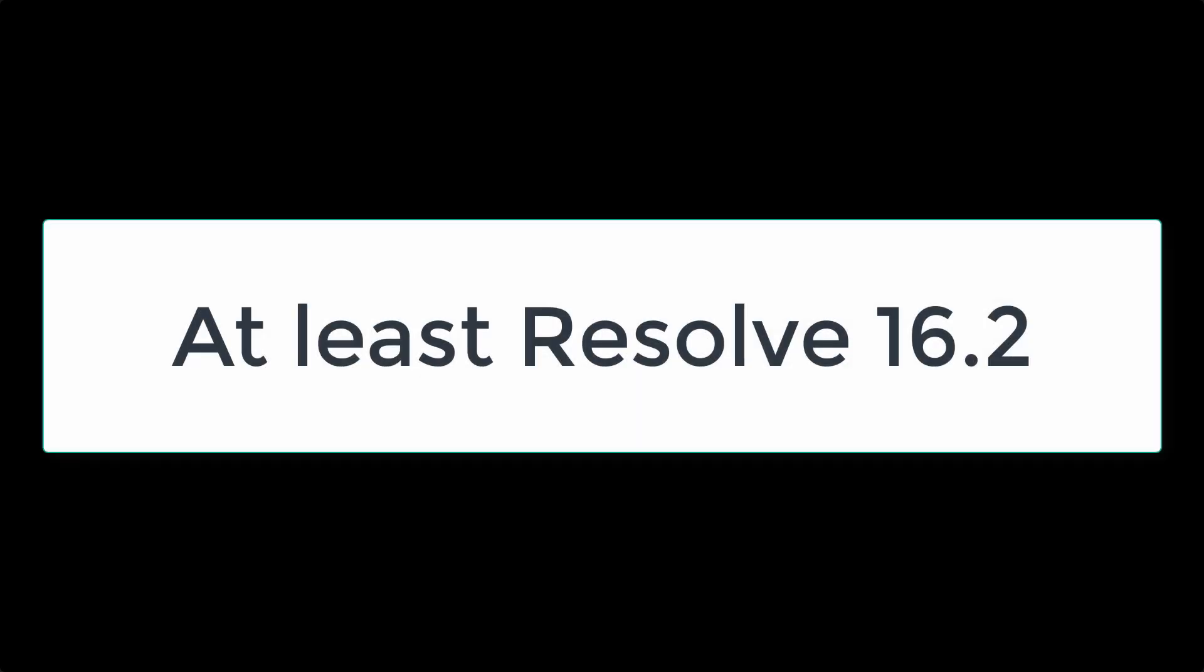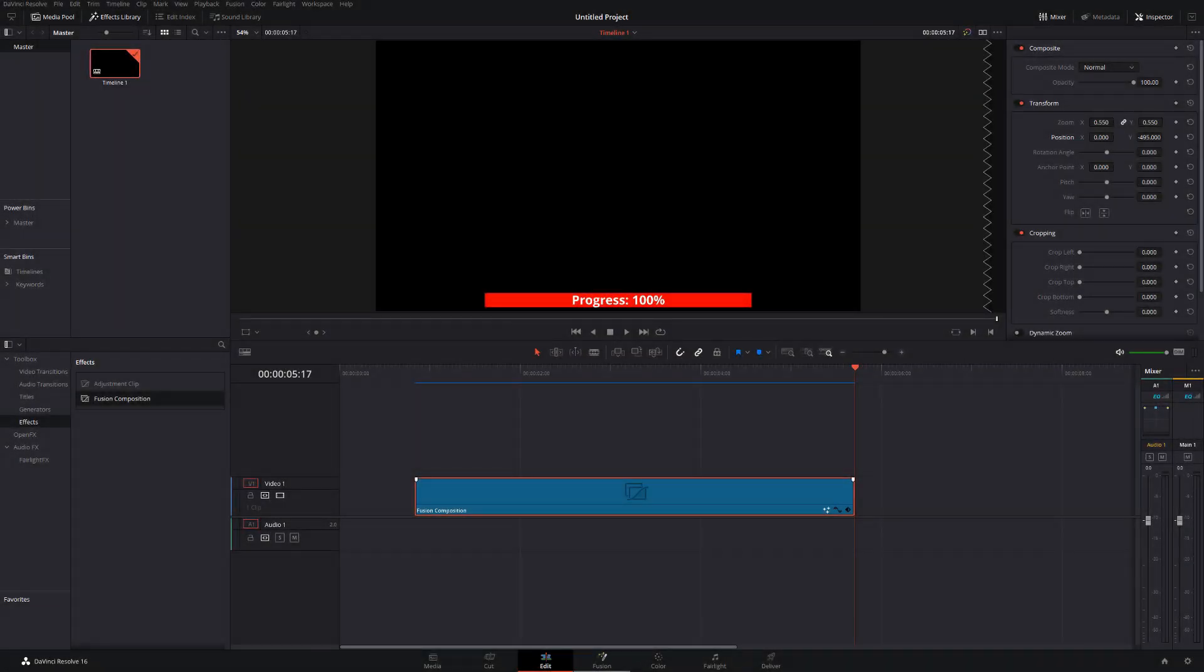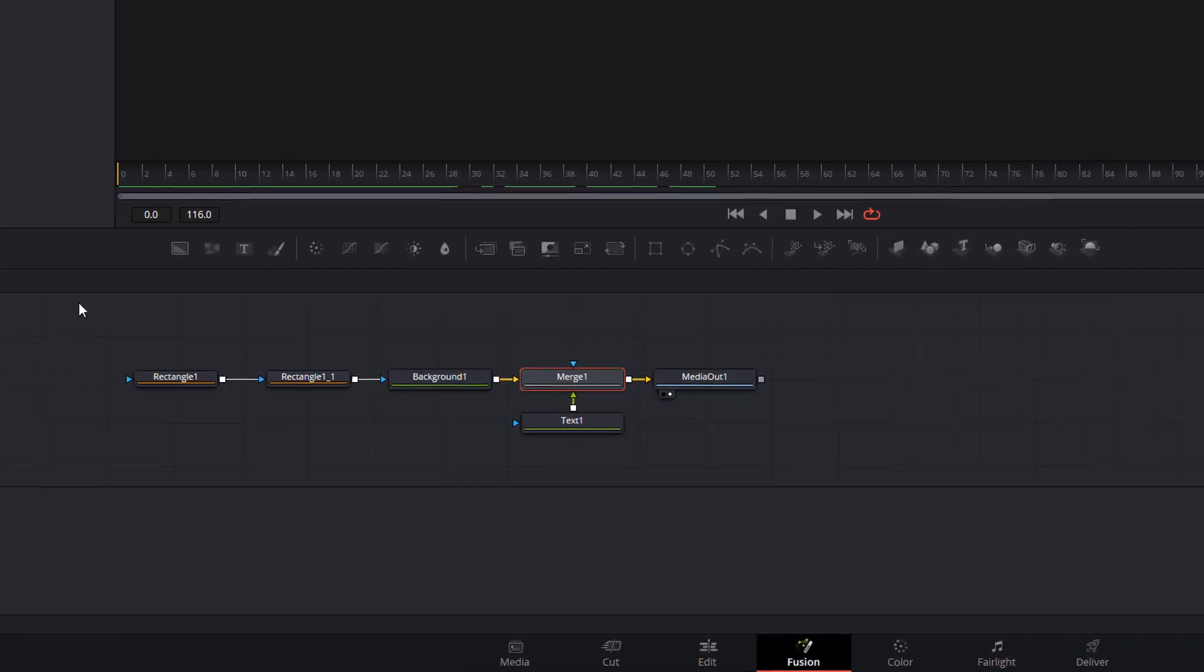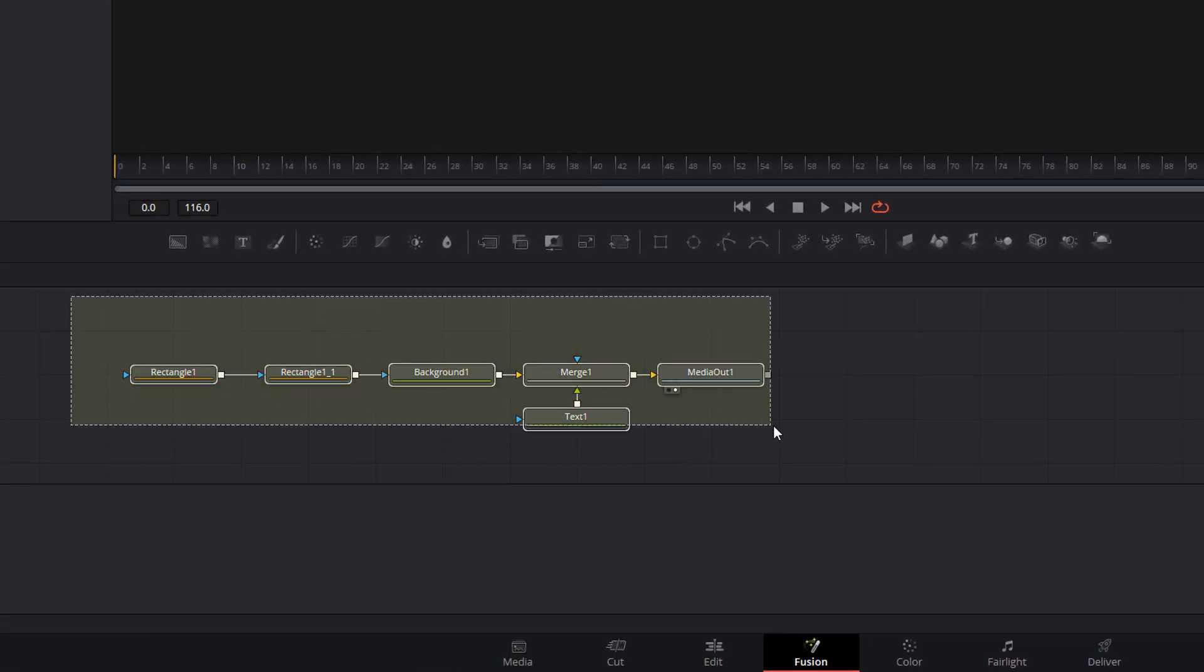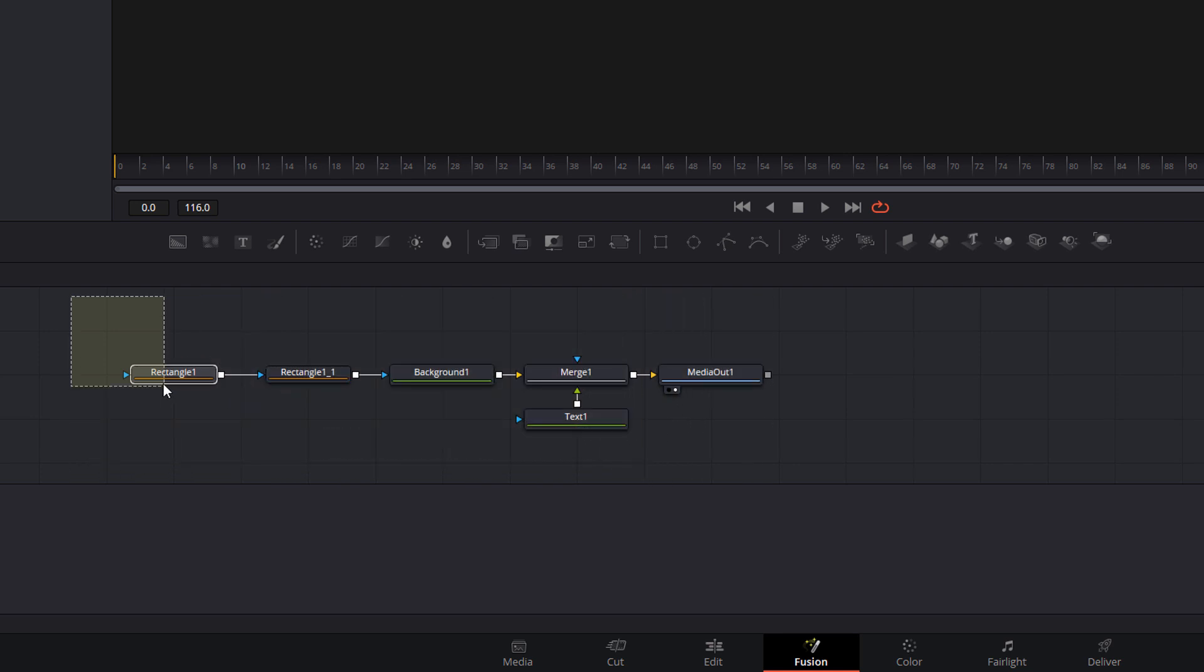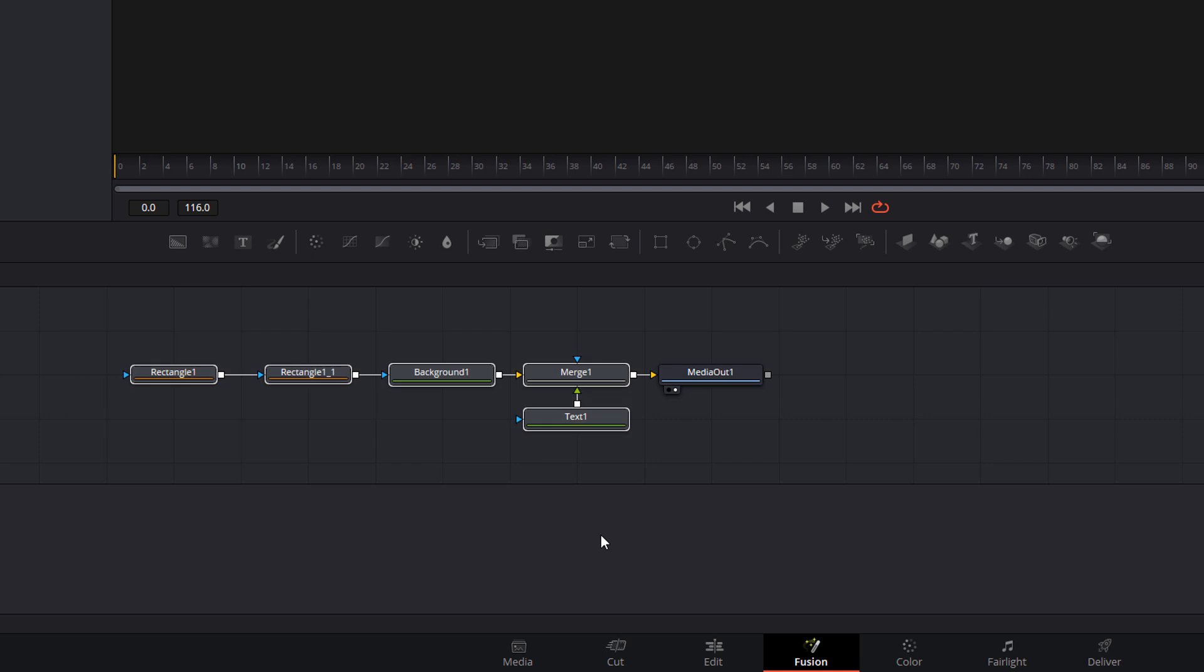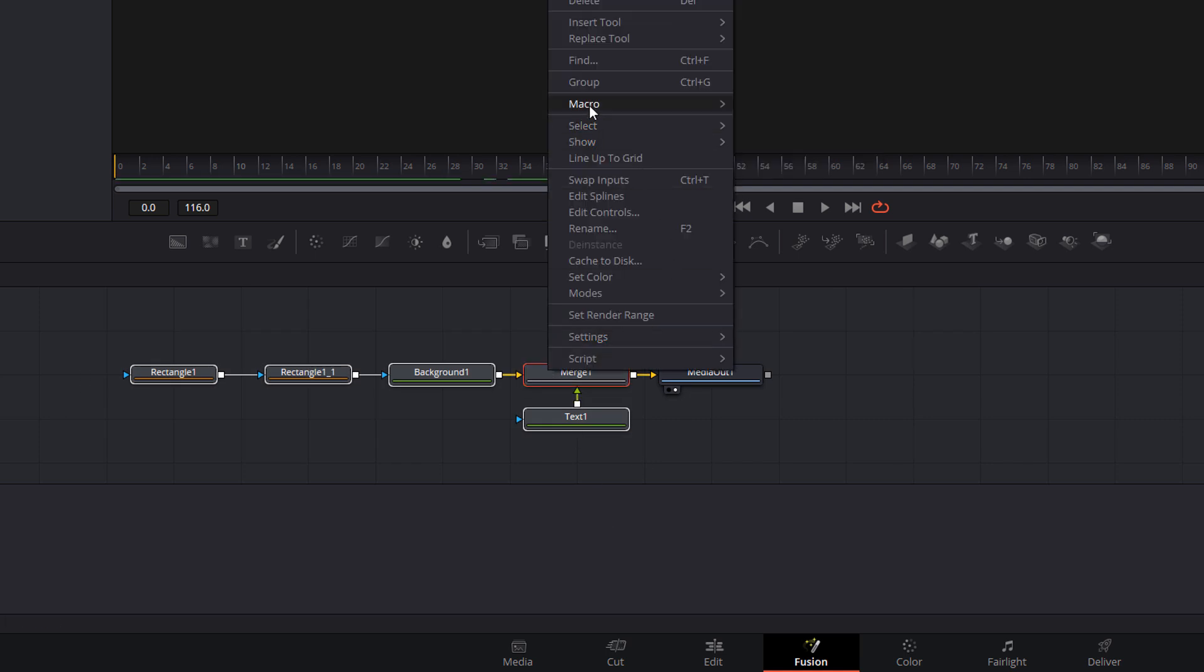Now, if you're on DaVinci Resolve 16.2, you have to be on at least 16.2 to do this. There's a really nice, easy way that you can save this progress bar for future use in DaVinci Resolve. And this is how you do it. Head into Fusion again. Highlight all of your nodes. So we can just click our mouse and drag. You don't need the media out. Just do everything from the rectangle to the merge nodes like so. Right click, go to macro, and then create macro.